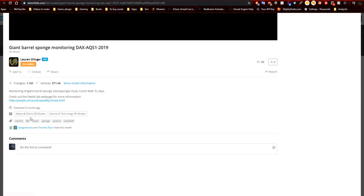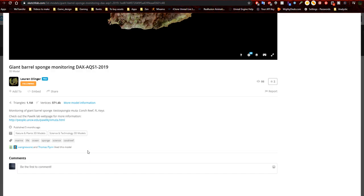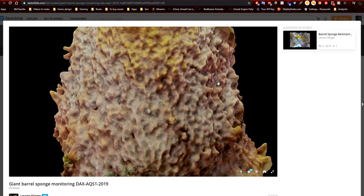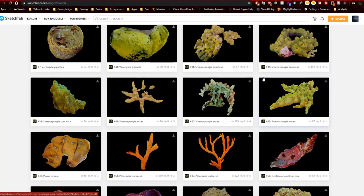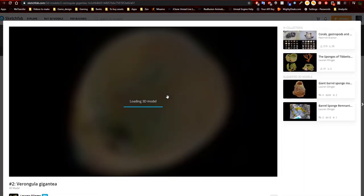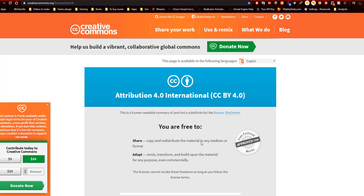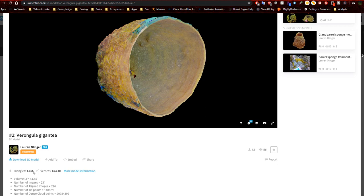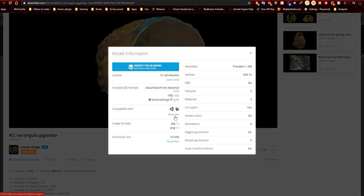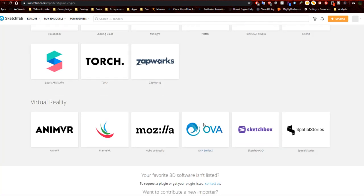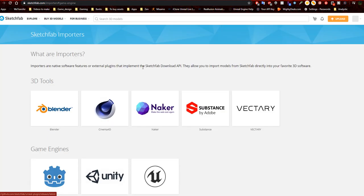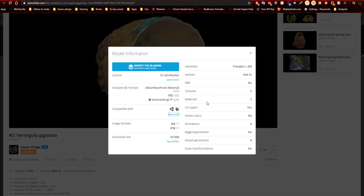The triangulation and vertex counts are ridiculously high — over 1 million triangles just on this one model. Some people might be put off by that, but I'd suggest rethinking it, because it can be used as a free model for copy, distribution, remixing, and transforming. It has over 1.4 million triangulations and can be used in Unity, Unreal Engine, augmented reality, and virtual reality platforms.